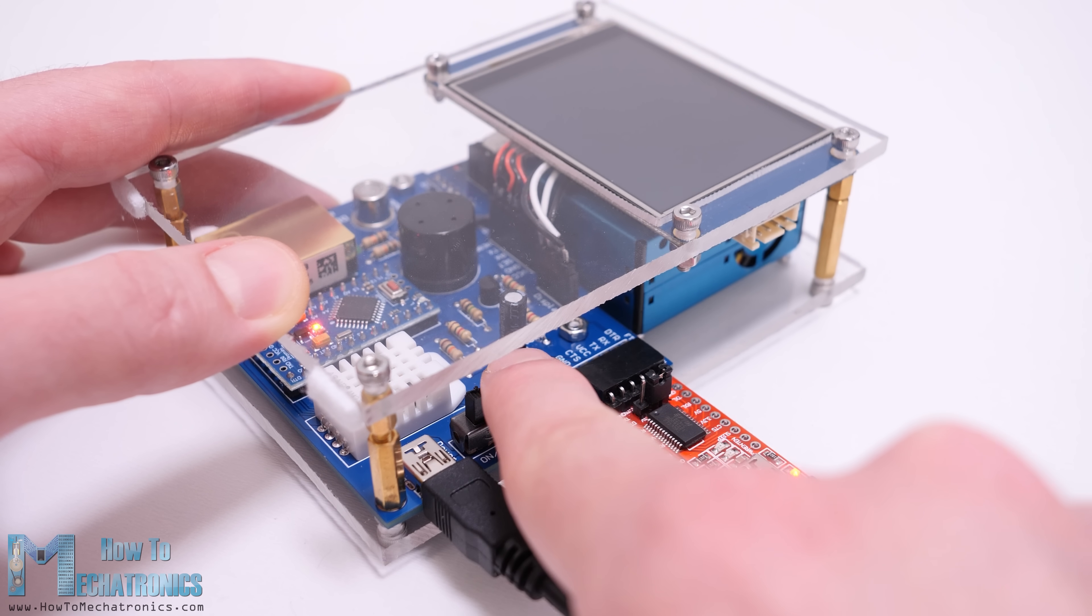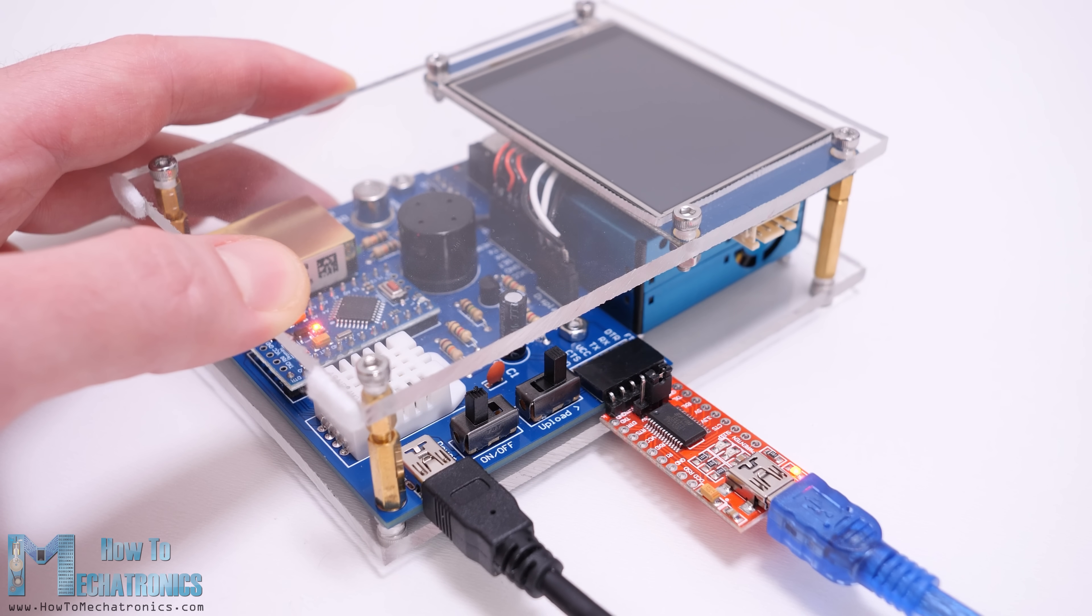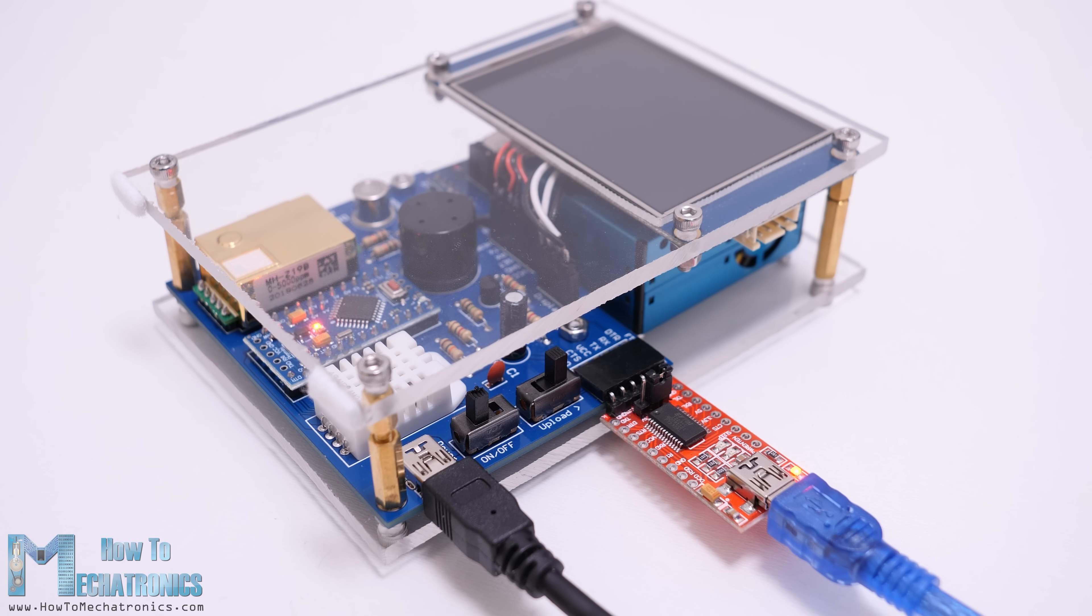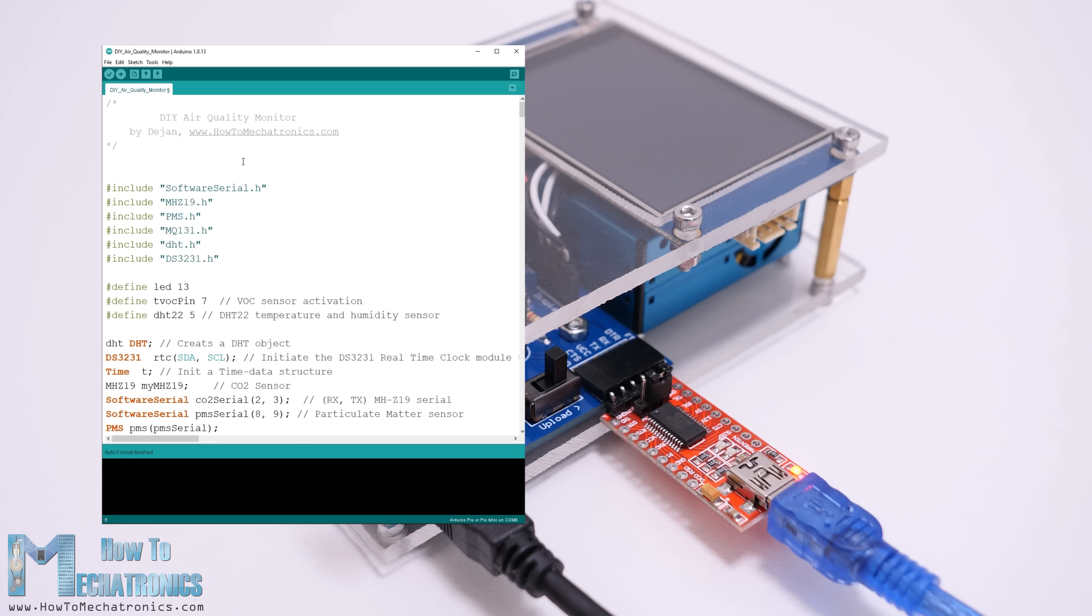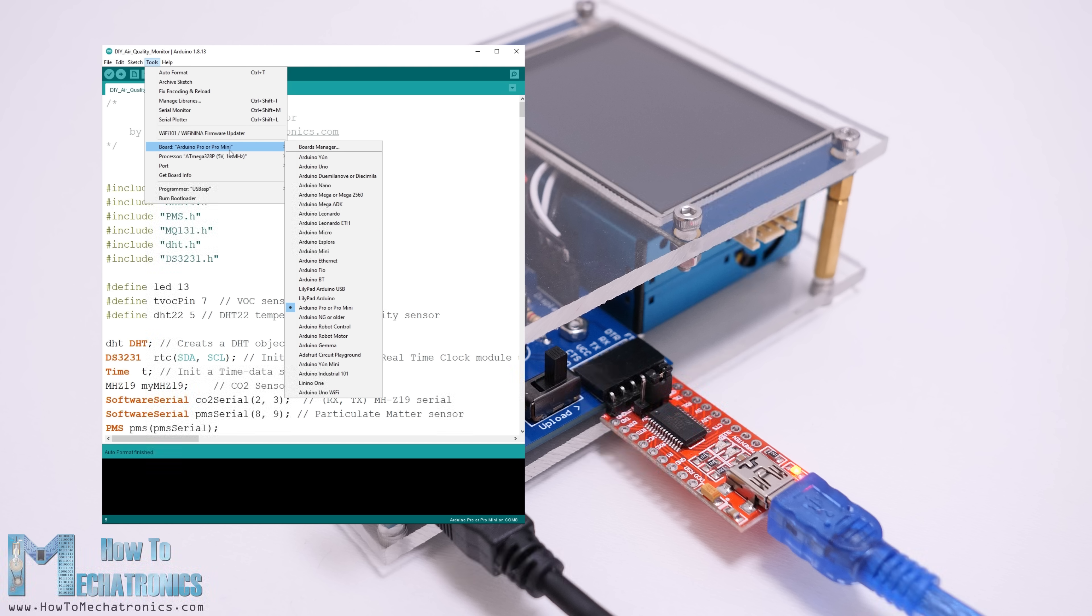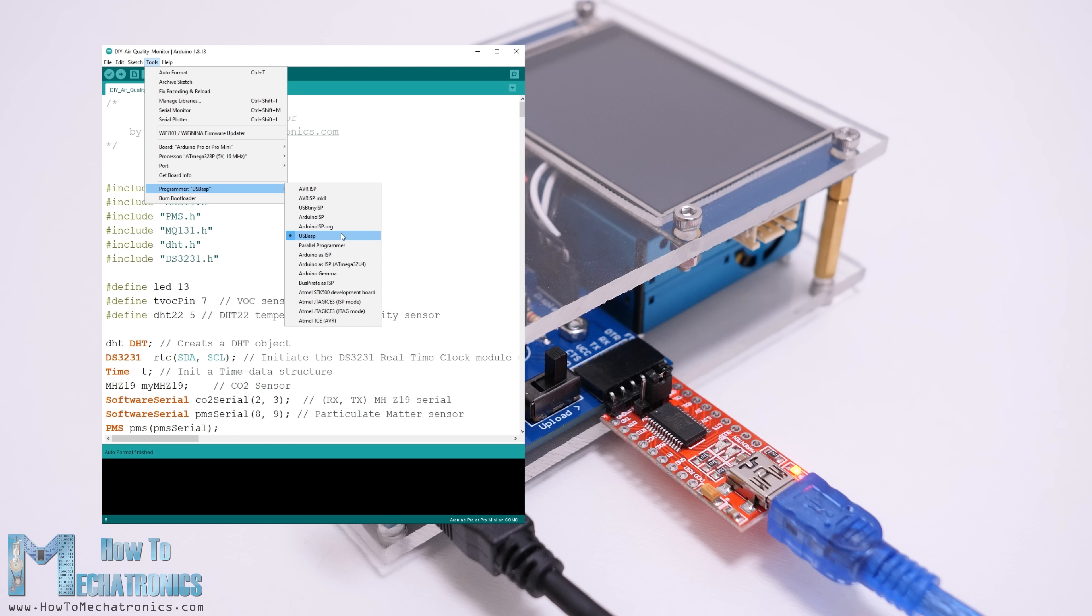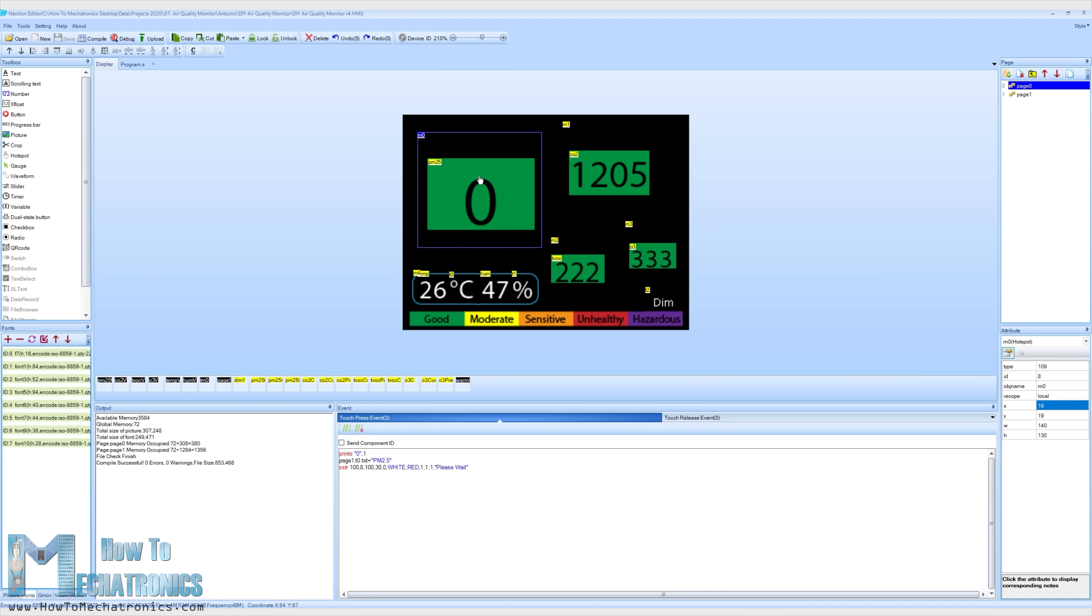When uploading the Arduino sketch we also need to switch the upload switch on the PCB. For uploading a sketch to the Arduino Pro Mini board, in the Arduino IDE first we need to select this board, select the proper version of the processor, select the port and select the programming method to USBASP. Once we upload the code to the Arduino we also need to upload a code to the Nextion display.